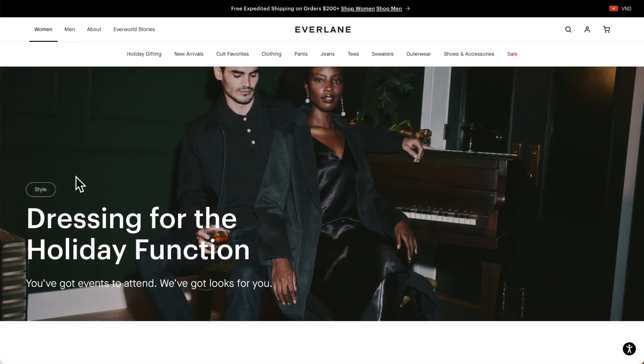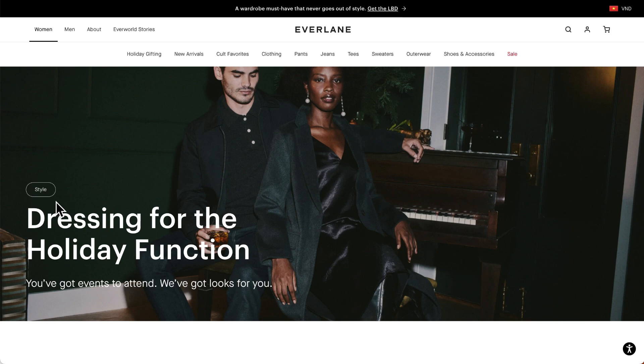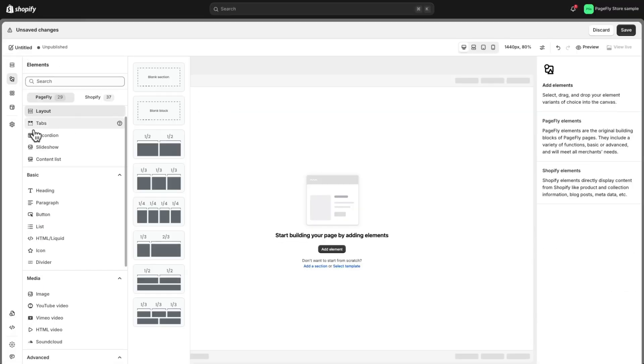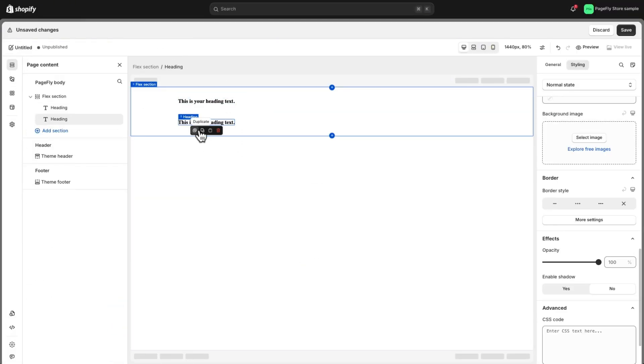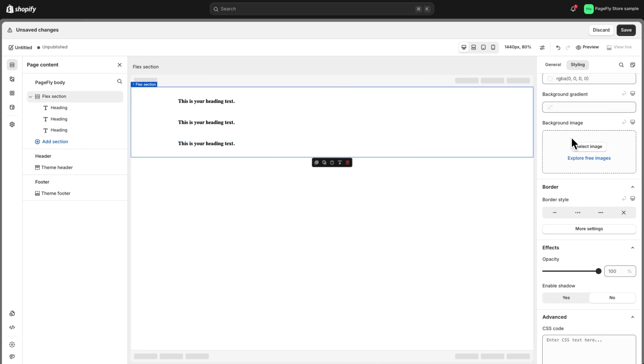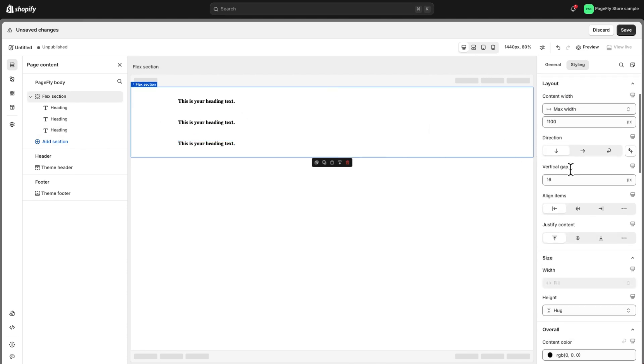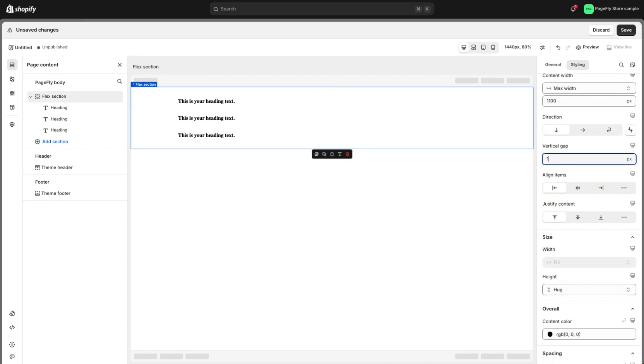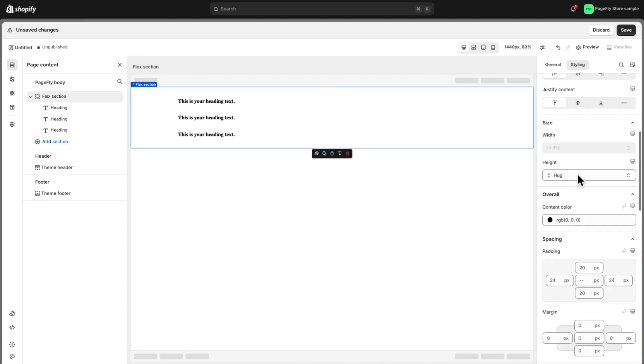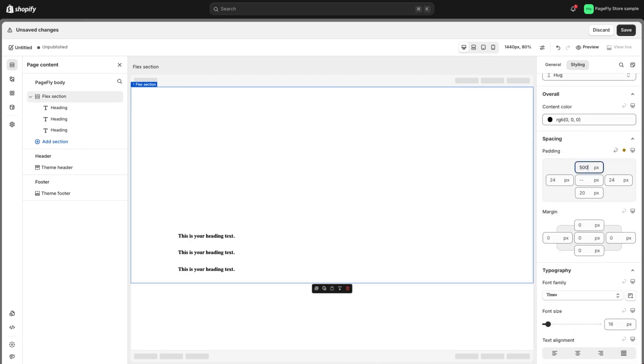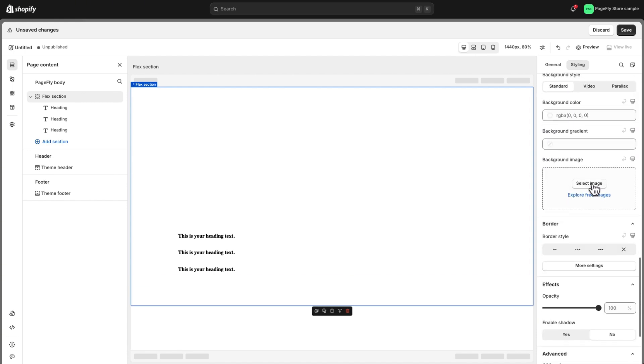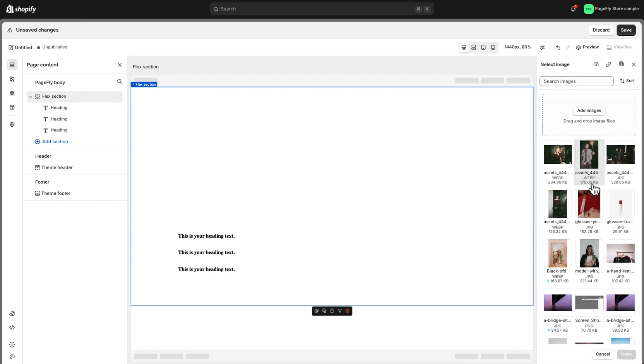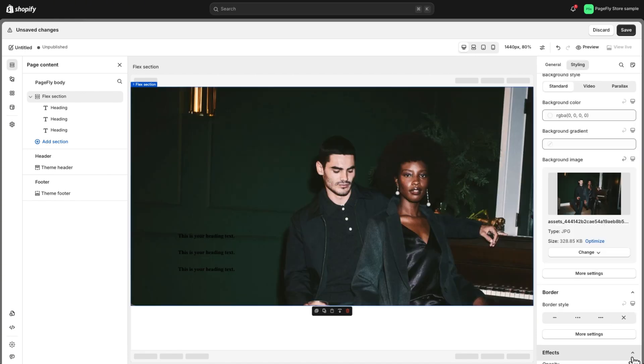In section one, we've got a background image with a blog post tag, a title, and a subheading. Let's drag and drop these elements into place. I'll now adjust the heading, paragraph content, and spacing to make everything look more organized and visually appealing.